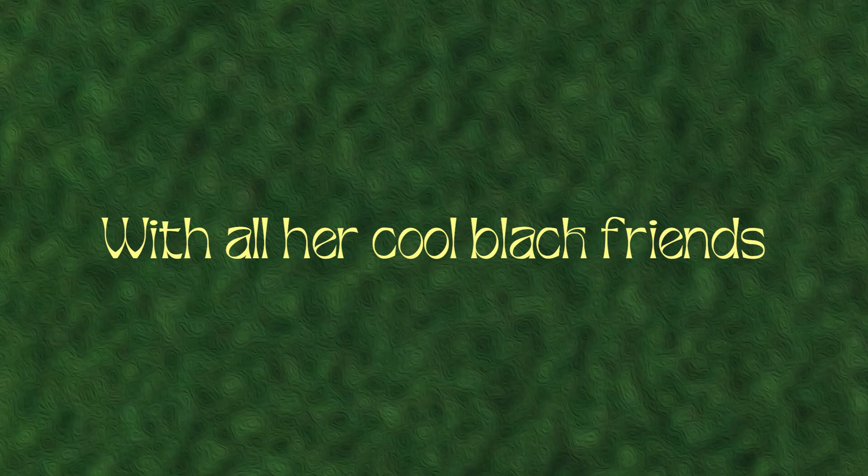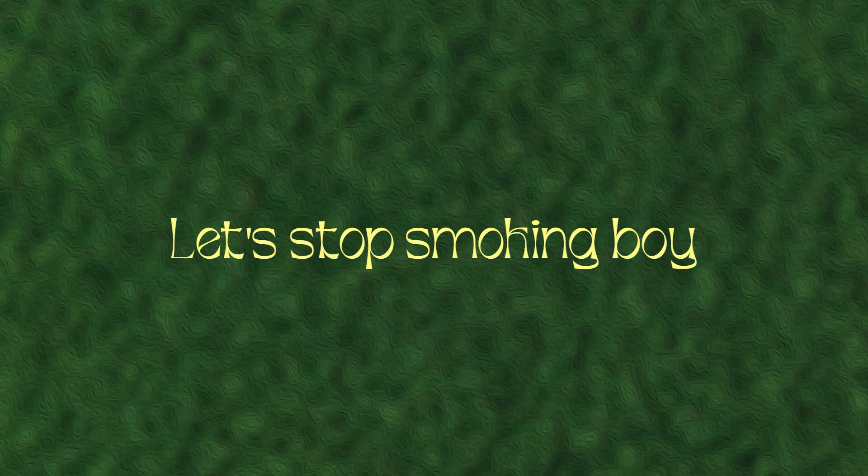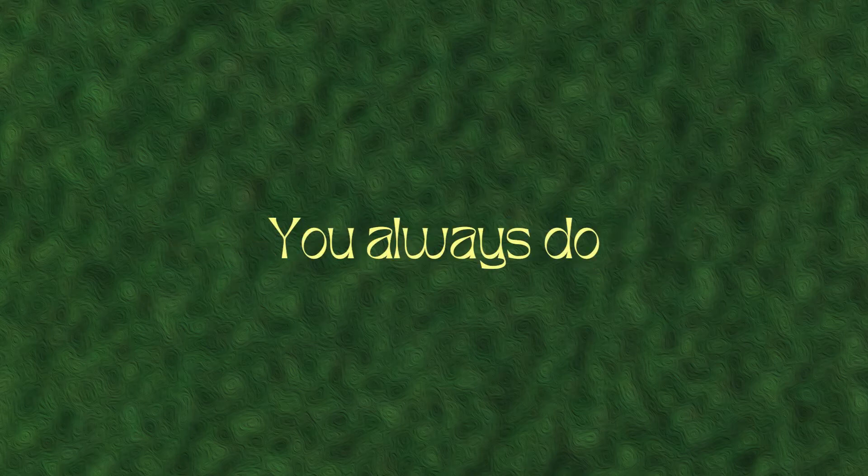You're never cool, you're never cool. Just want to be at the left. Let's stop smoking, boy. You always do whatever you want. Tired of smoking, boy, you always said you stopped.